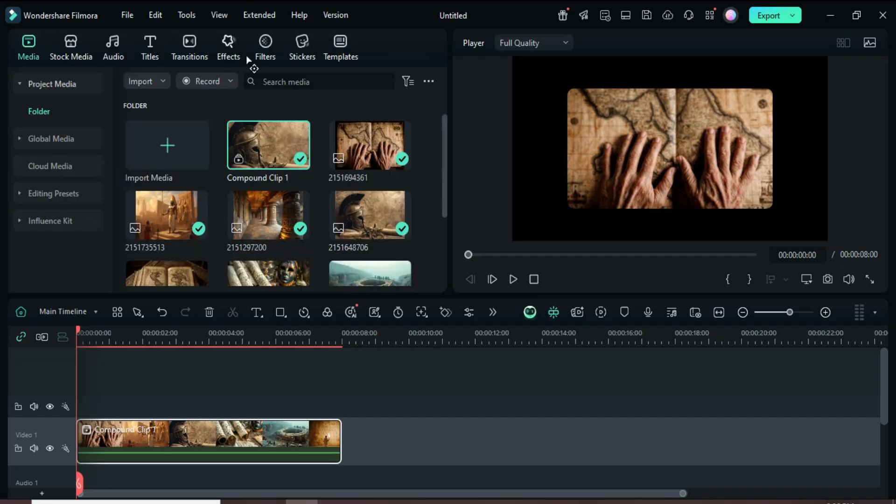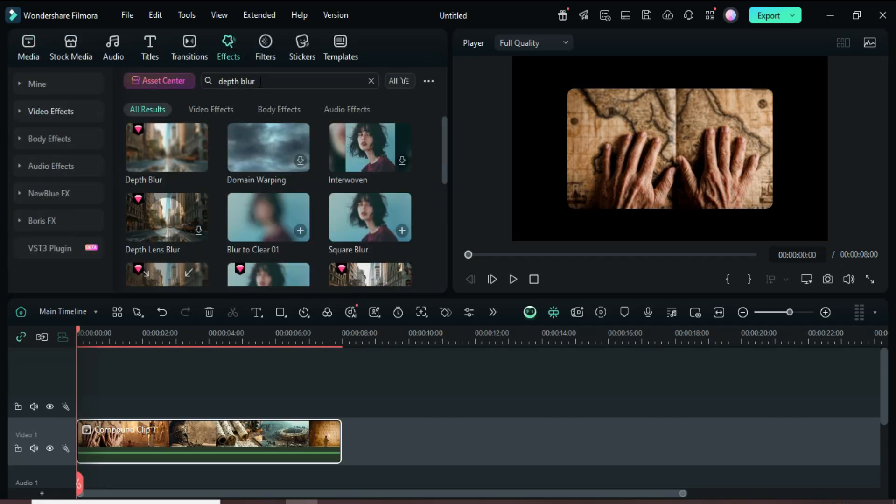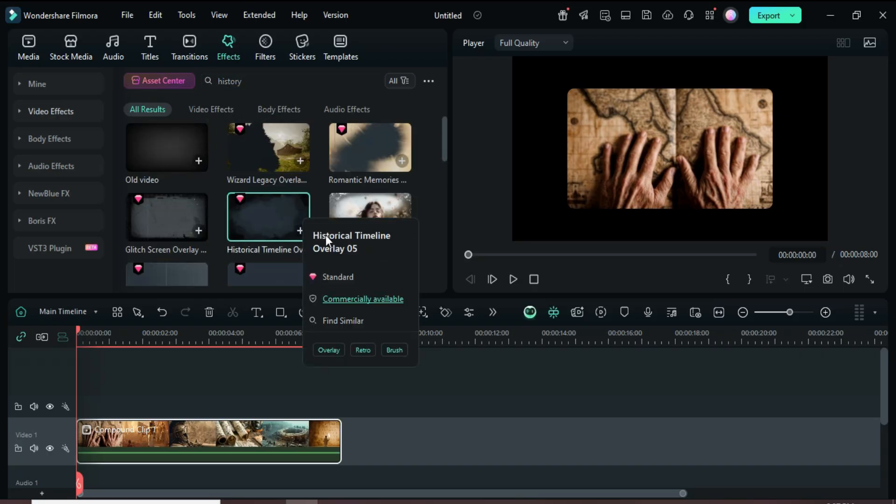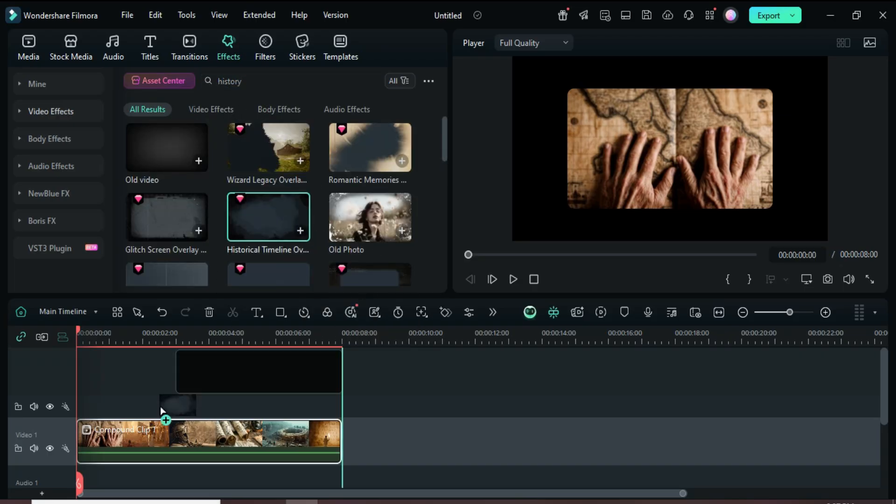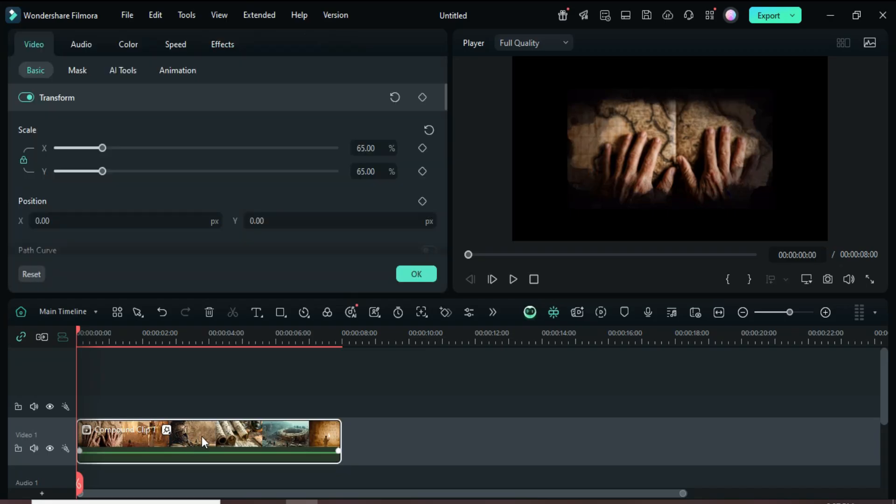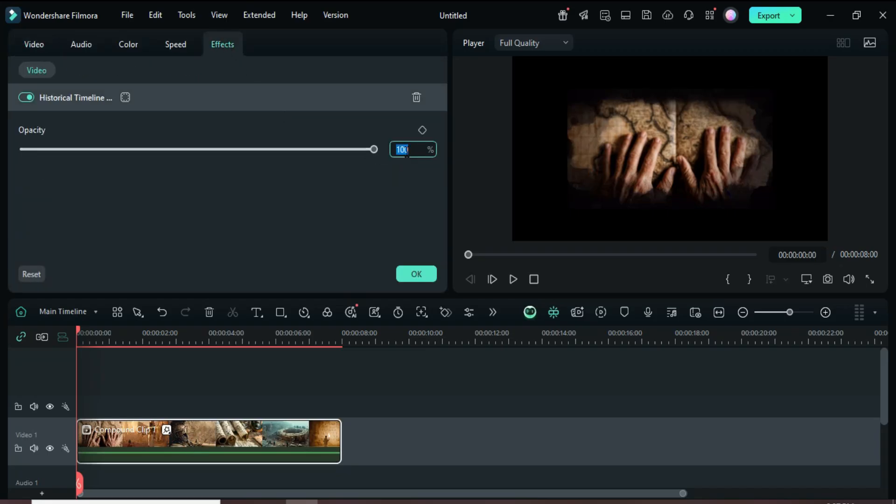Go to Effects, search for History, drag and apply History Timeline Overlay 05 to the Compound Clip, then click it and set the opacity to 30 as shown.